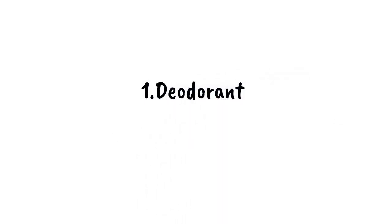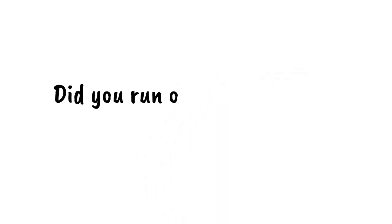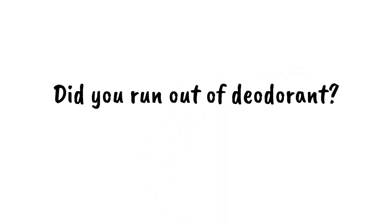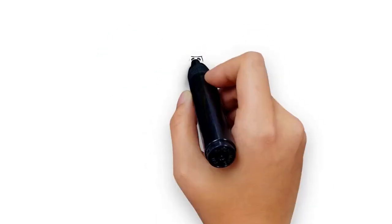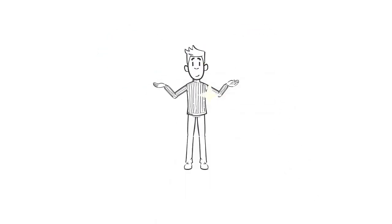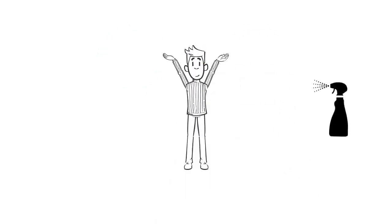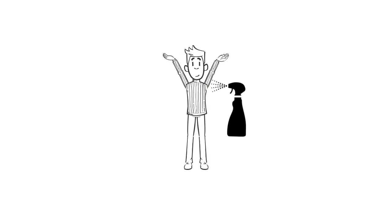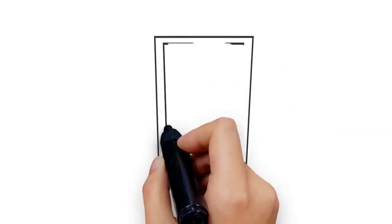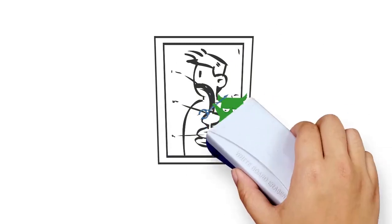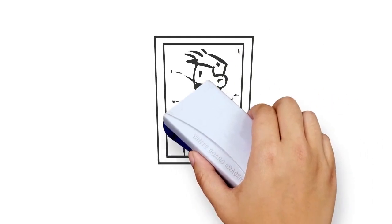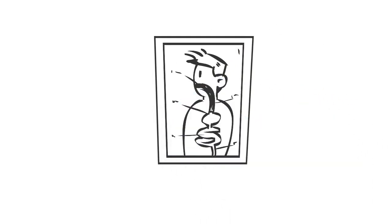One: Deodorant. Did you run out of deodorant? Not to worry. Simply take a cotton ball, soak it in Listerine, and dab it under your arms. You can also pour Listerine into a spray bottle and spray your armpits. Both these methods are effective in preventing body odor because Listerine kills odor-producing germs that cause body odor in the first place.